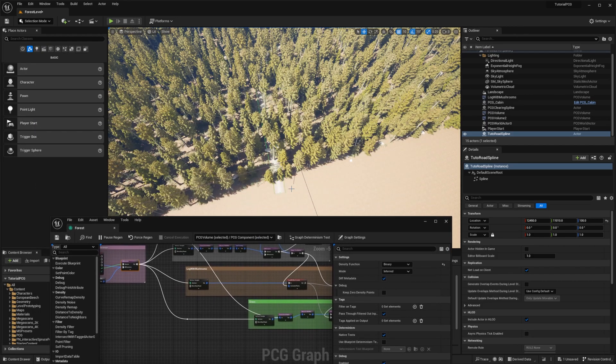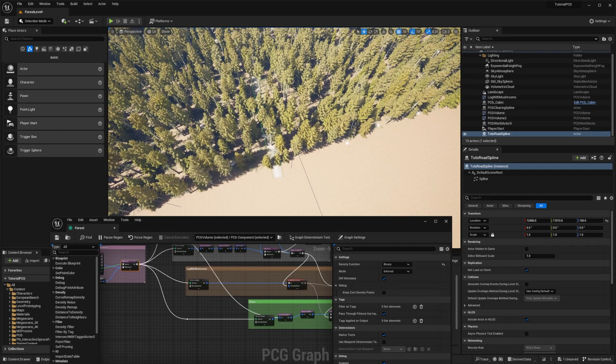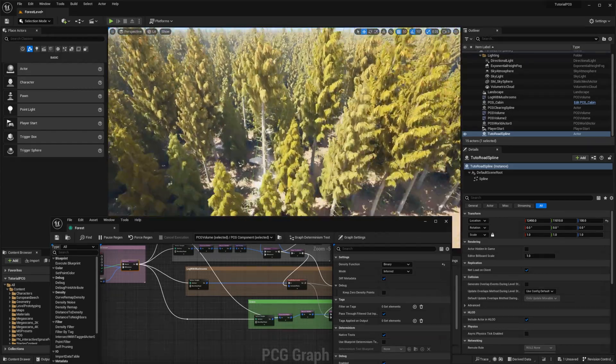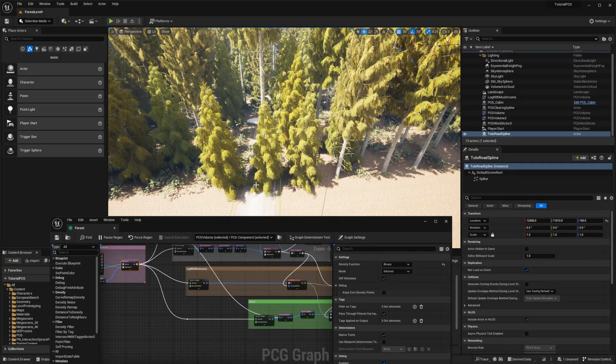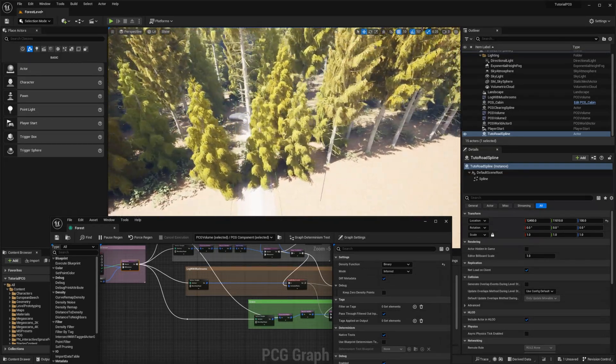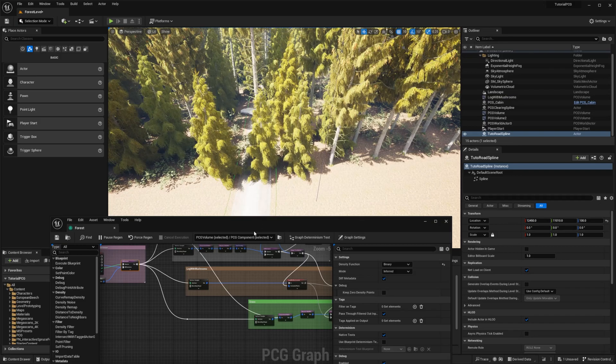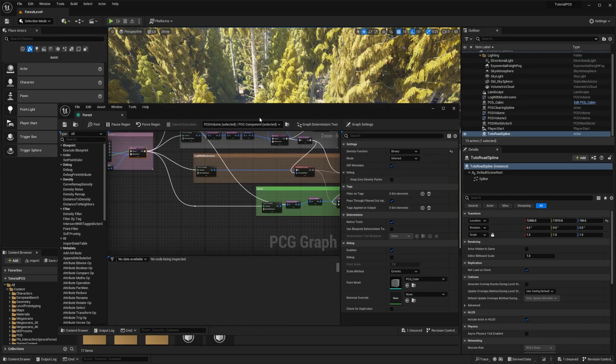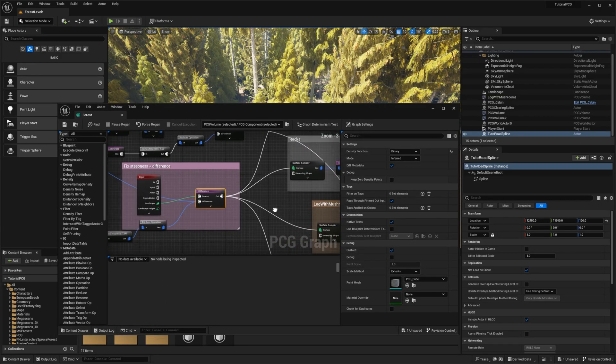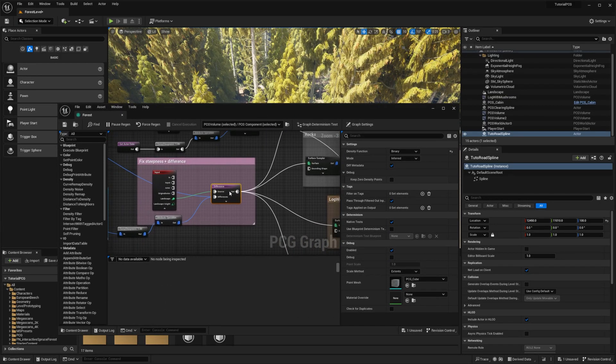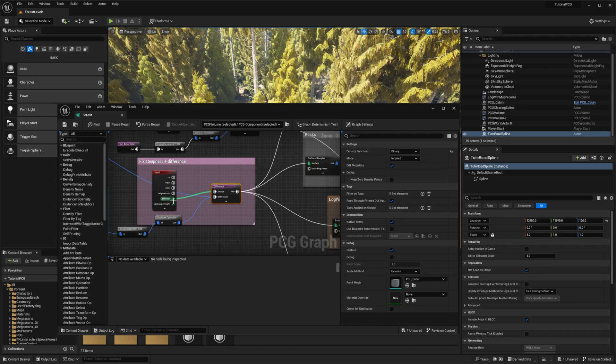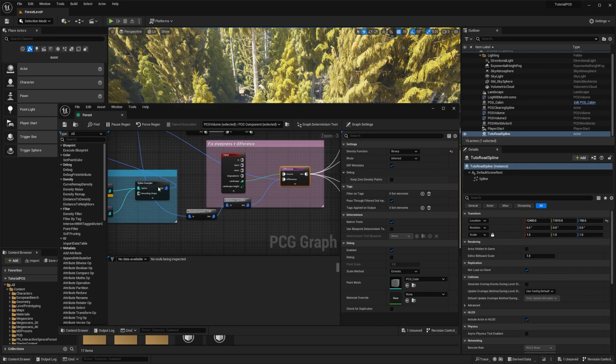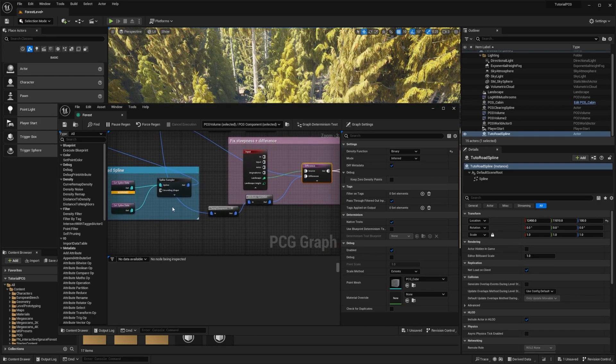meaning that now if you're following the tutorial as is, you will find that the splines are not excluded anymore. So what changed is that what we did was to do a difference between the landscape and some splines.